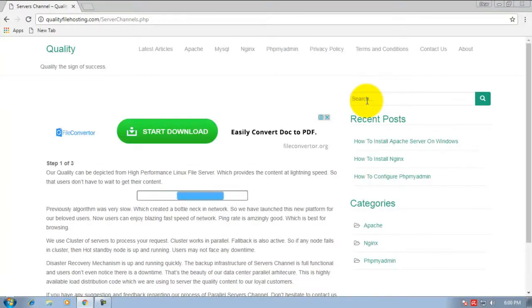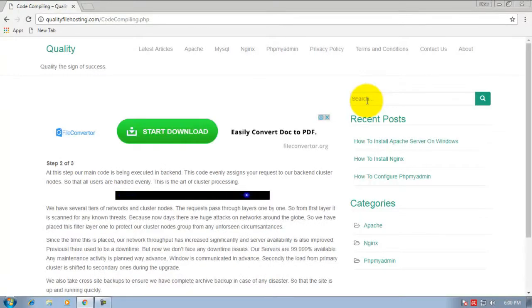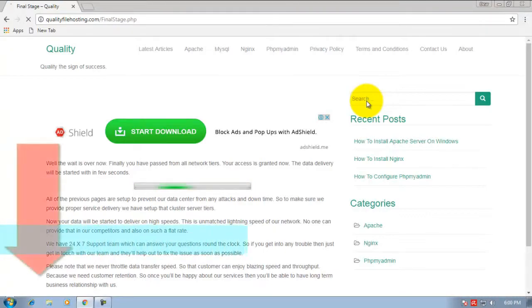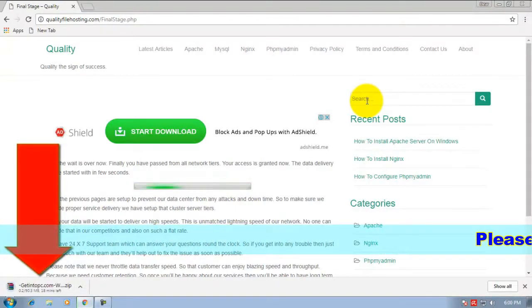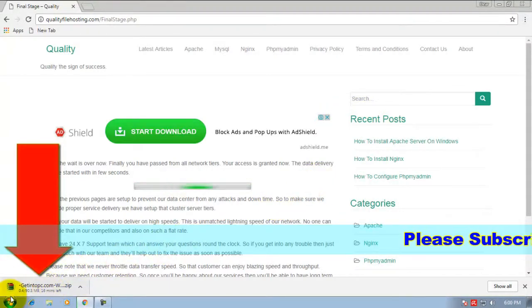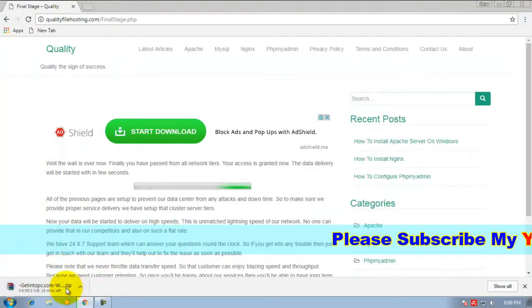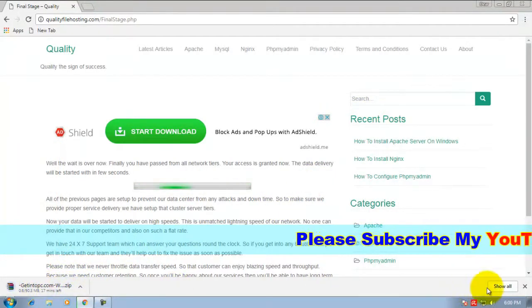Wait for a few seconds. Click here. My dear viewers, see, it is already downloading.